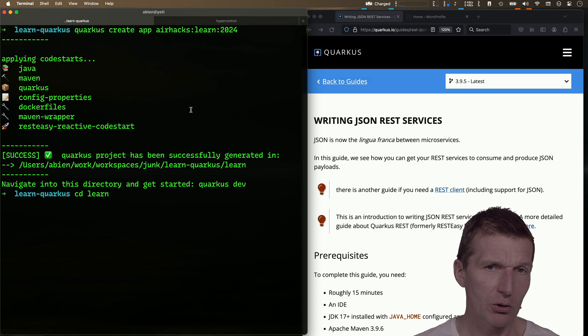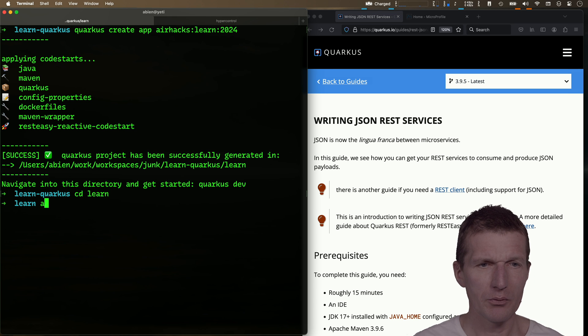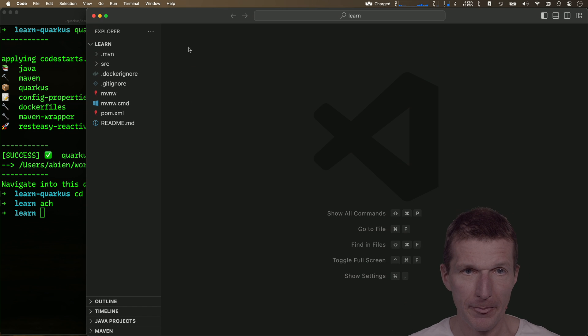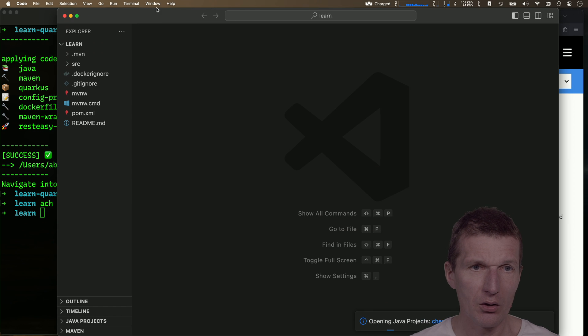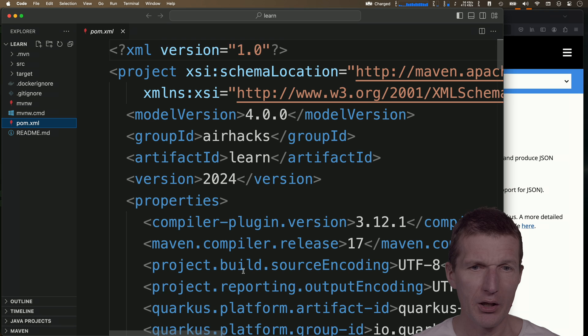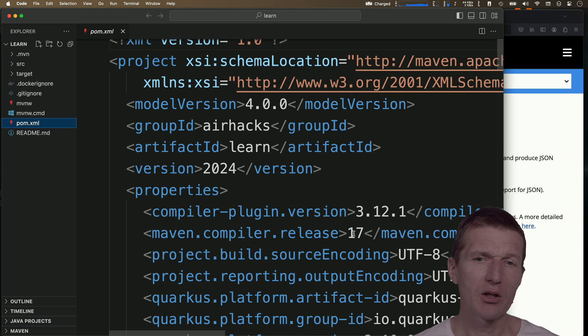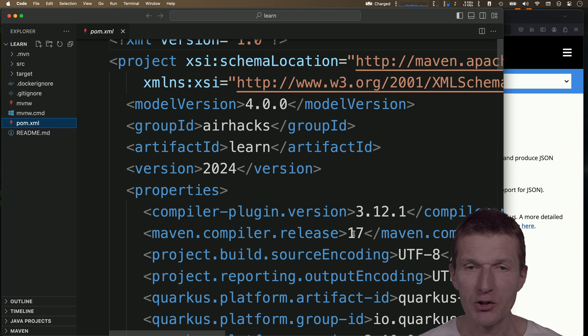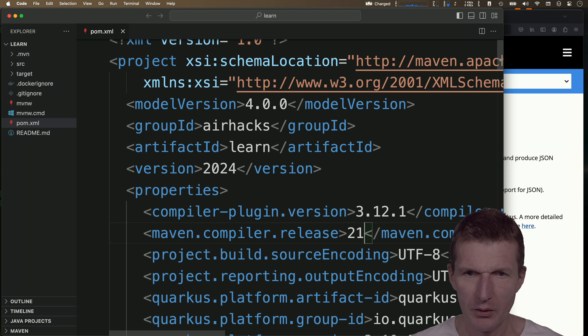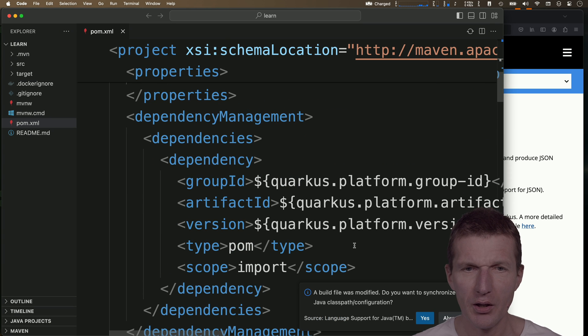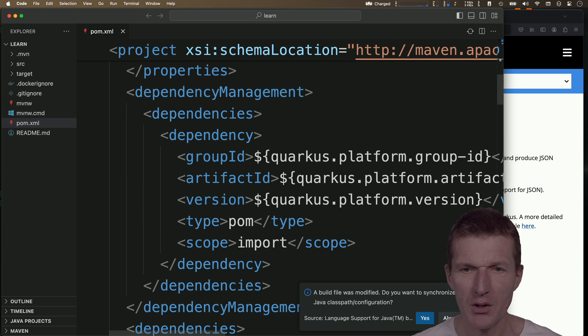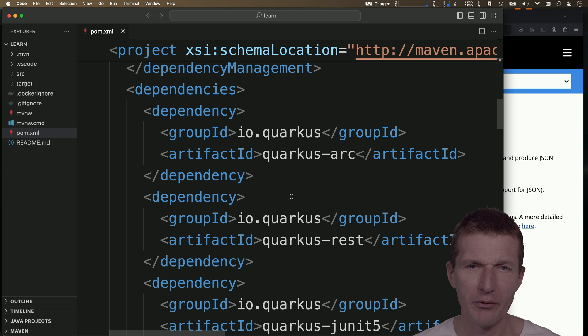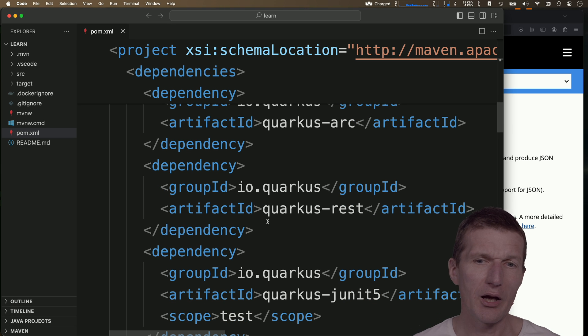Now it's opened and what I would like to do is take a look at the dependencies. I'm using Java 17. Usually what I'm doing is immediately changing this to Java 21. Then what happens here is I also have some dependencies declared here. Not I, the tool did it.